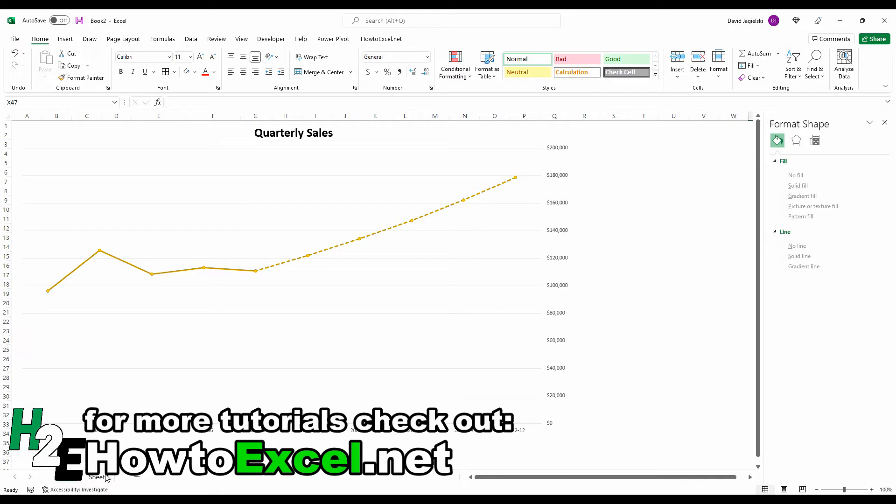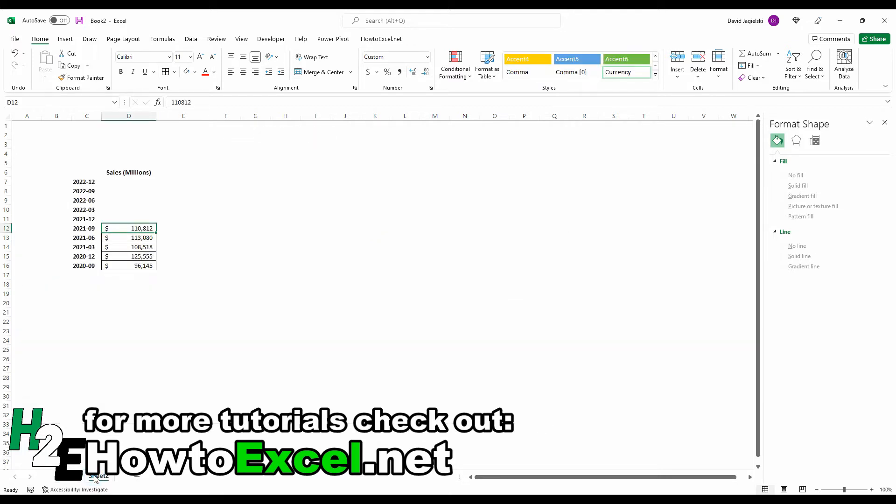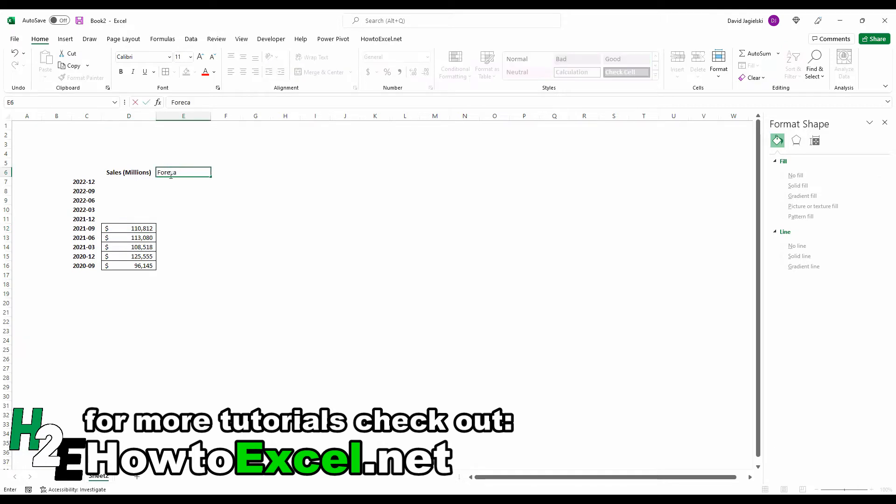So I'm going to switch over to sheet two here and show you how to create this with just the sales numbers starting. So I've got my sales numbers and what I'm going to do is create another column here for forecasted values.